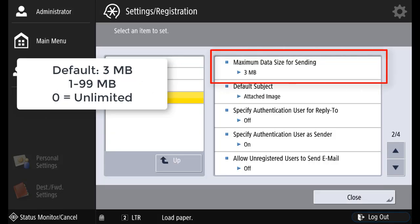The default size for sending email is 3 megabytes. It can be from 1 to 99 or set to 0 for an unlimited size.